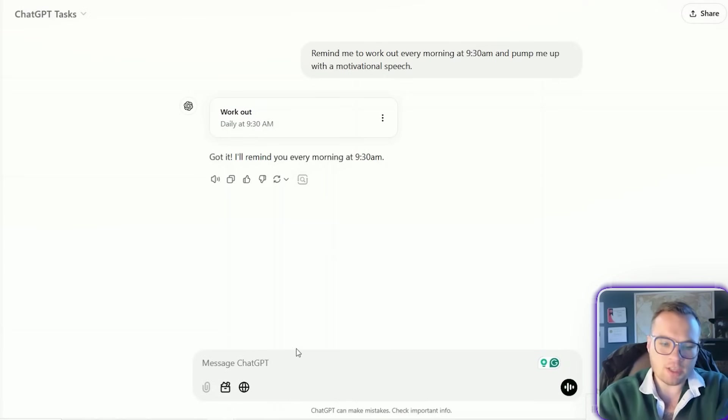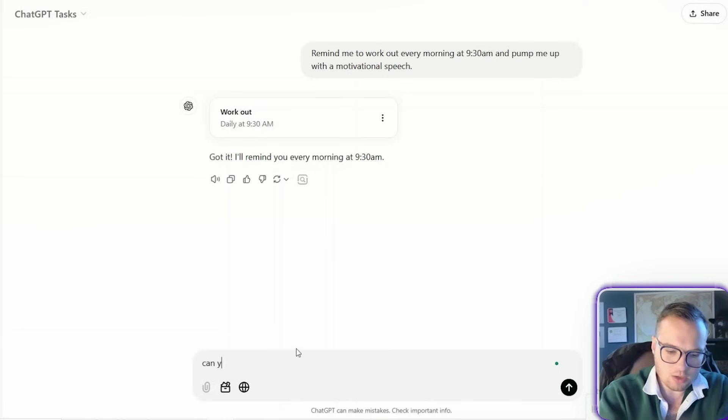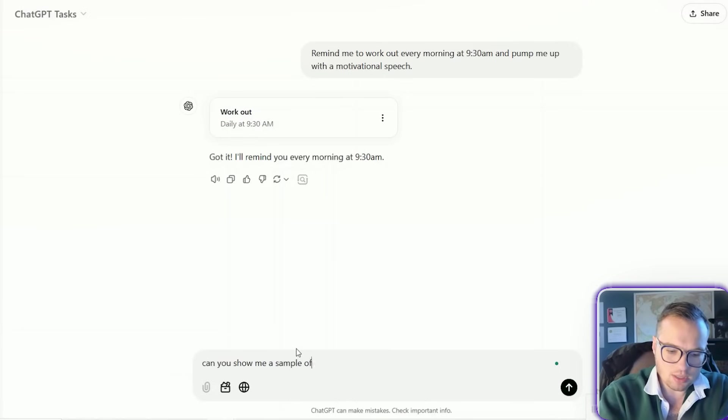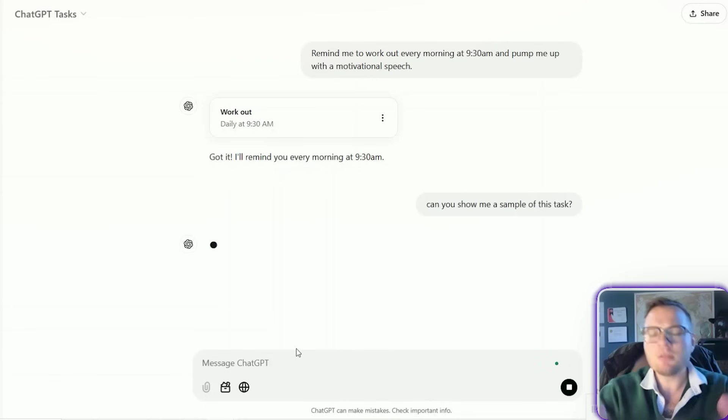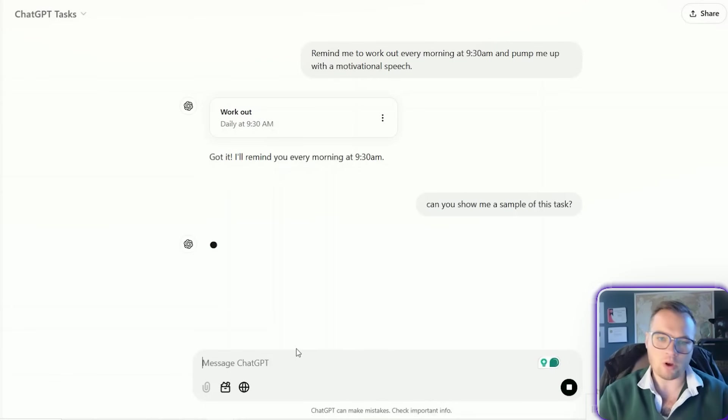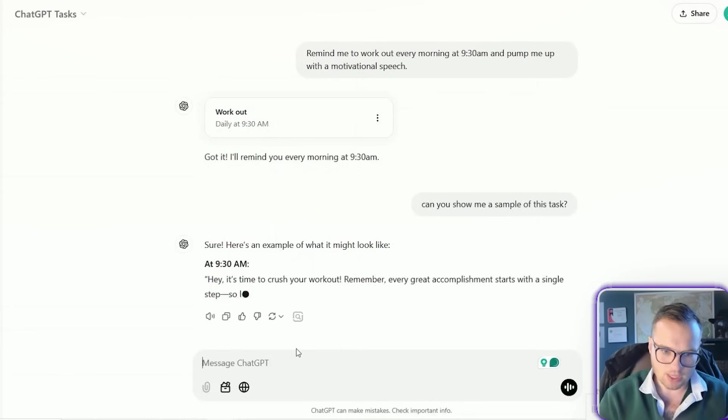And then I always love to say, can you show me a sample of this task just to make sure that we're on the same page together.